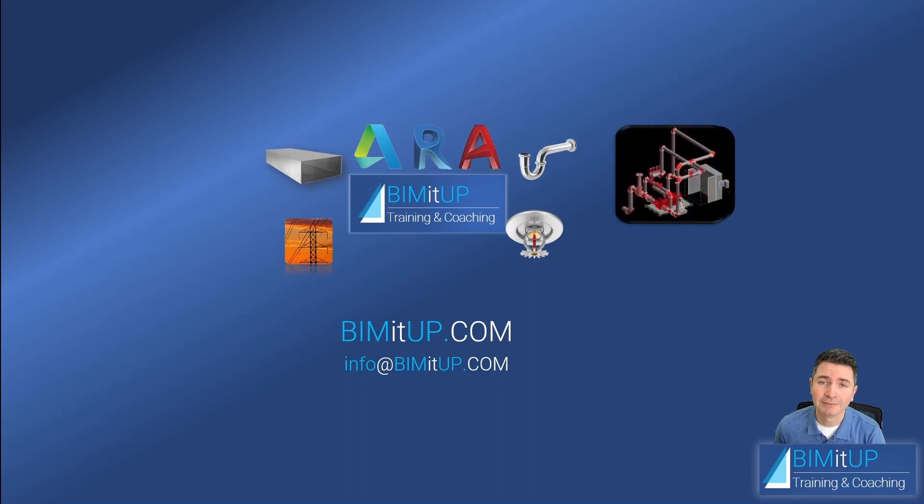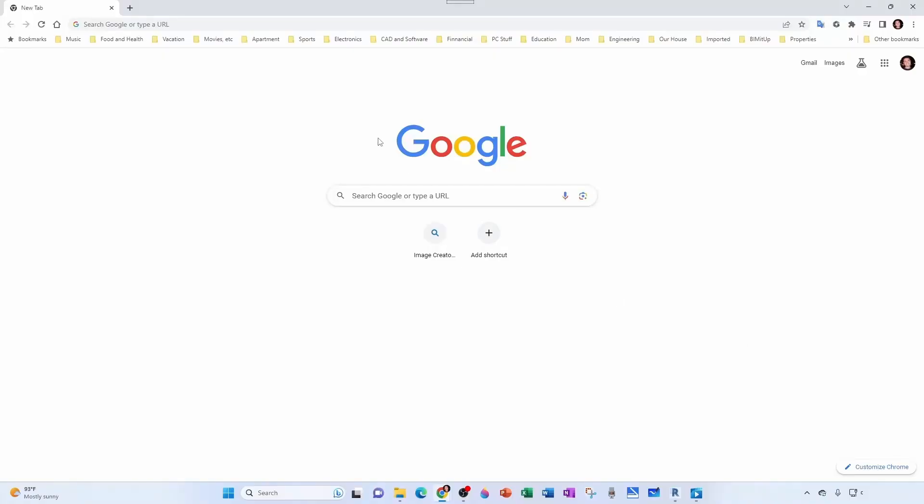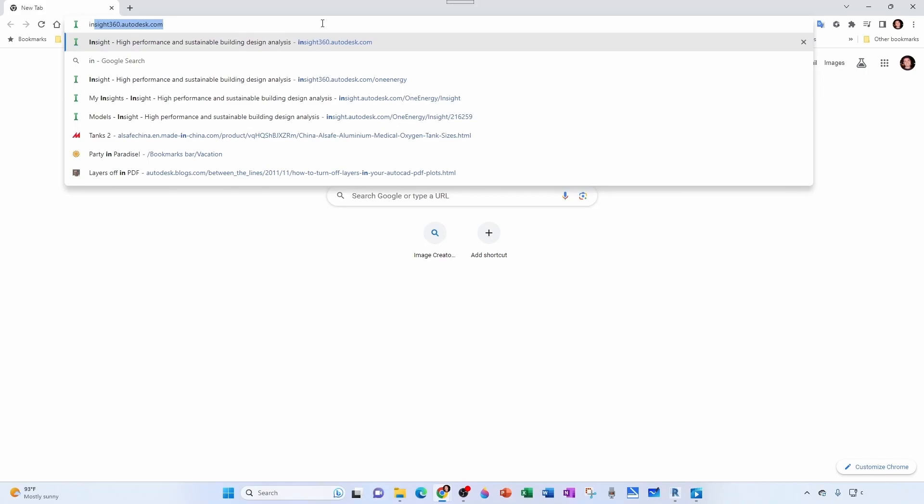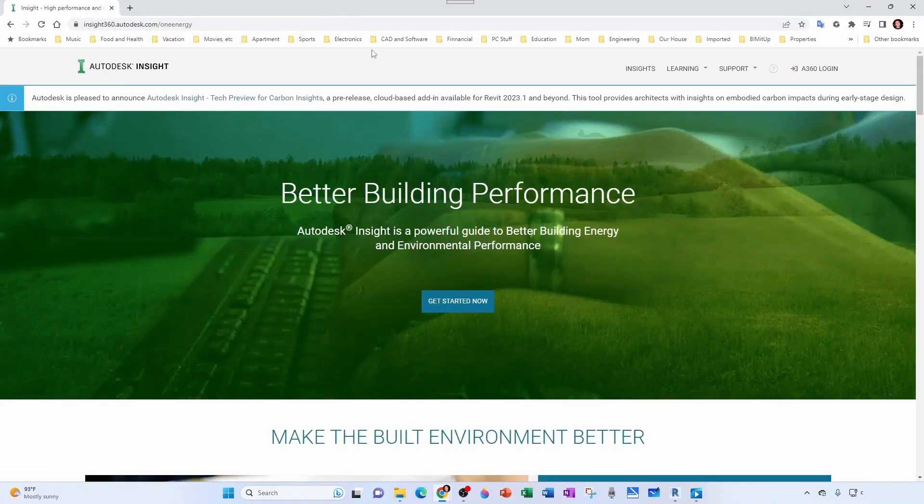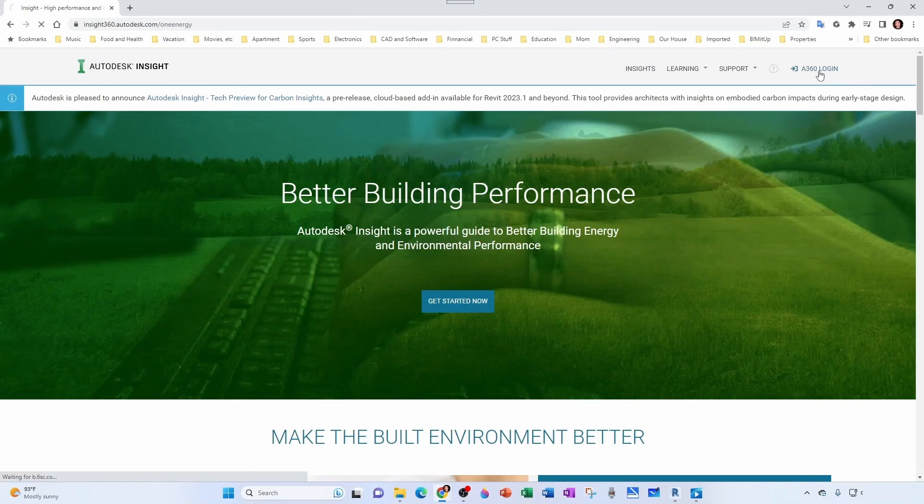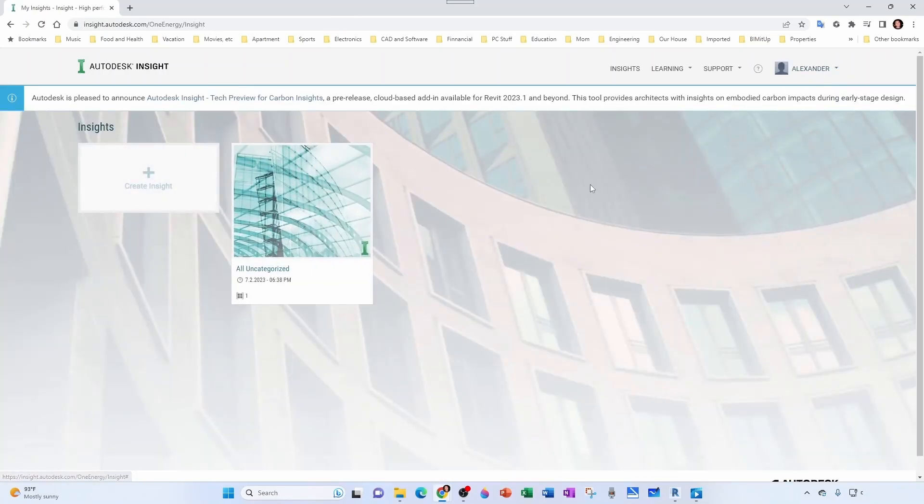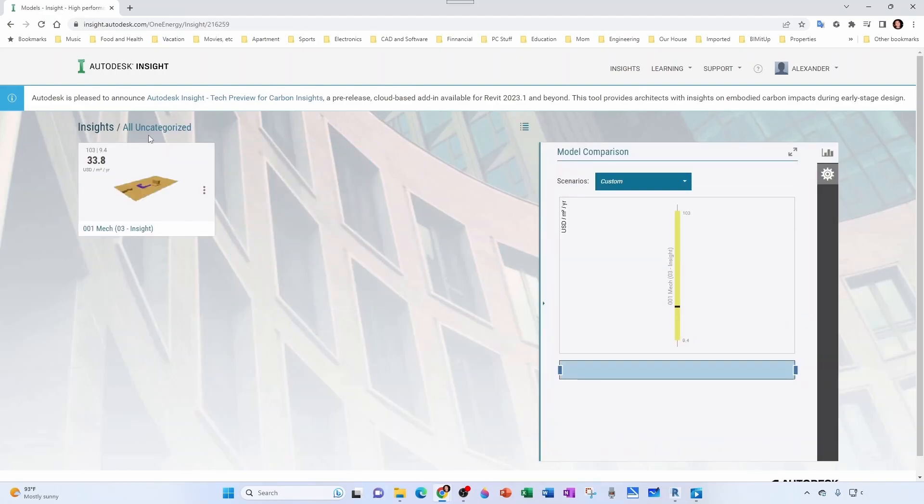In the previous video I showed you that if you go to insight360.autodesk.com and then log in with your Autodesk information, you're taken to this dashboard. Notice you have the 'I' for Autodesk Insight. If you click here, you're inside of your All Uncategorized folder and here's your file.